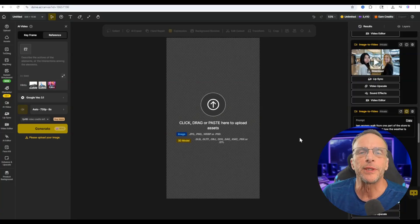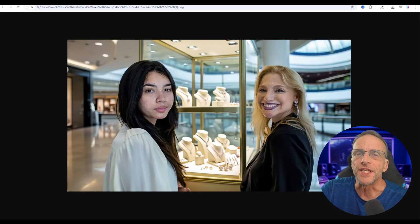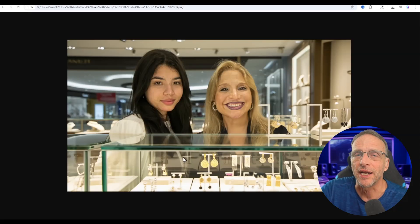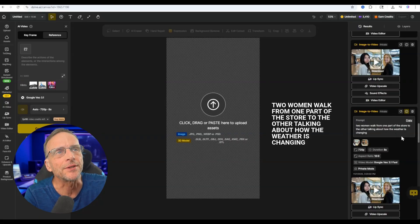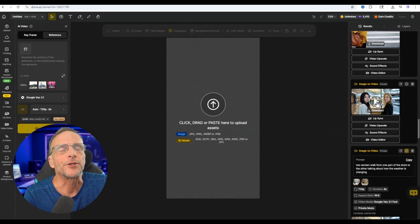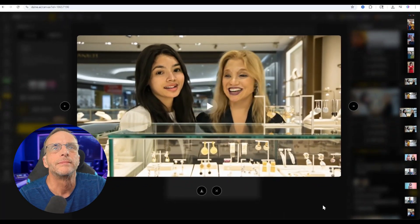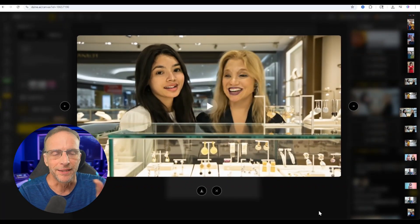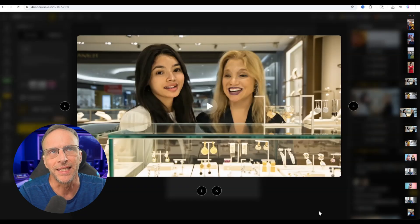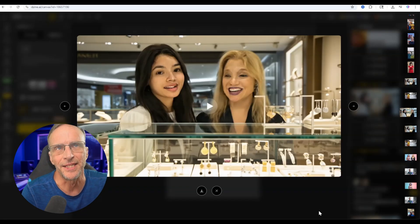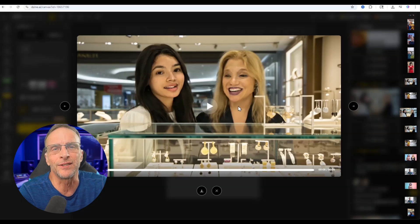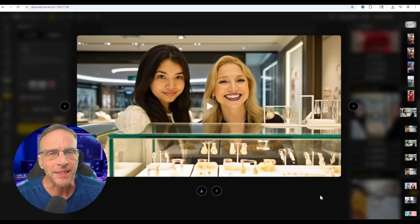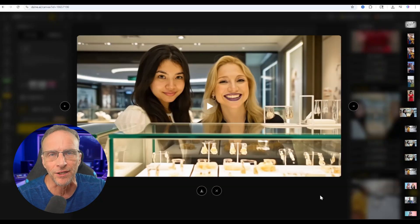This next video was created using Veo 3.1's ability to use start and end frame. The start frame and end frame show the same two characters clearly in a shopping mall. My prompt to Veo was: two women walk from one part of the store to the other talking about how the weather is changing. The blonde said both lines, and the other person didn't say anything except 'ha,' and then you got a weird last frame. It just didn't really work. So I used the multi-character lip sync ability of Design, used text-to-speech to create all new dialogue for the two of them.